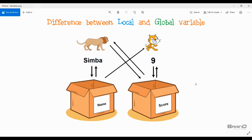Let's look at global variables first. A global variable is a type of variable whose value can be changed and retrieved by any sprite in our program. Let's say the sprite Cat made the variable 'score' — Cat can change and read the value of score. But there is also another sprite Lion, and even Lion can read and change the value of this variable score, even though Cat created it and not Lion.